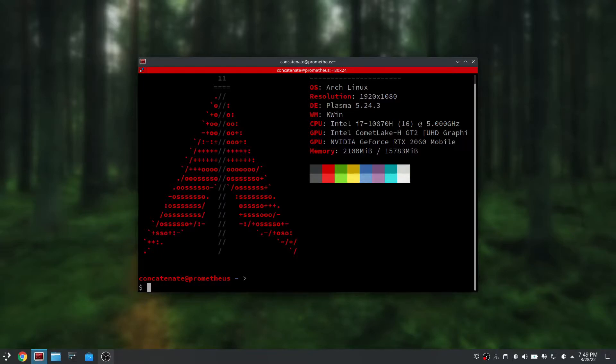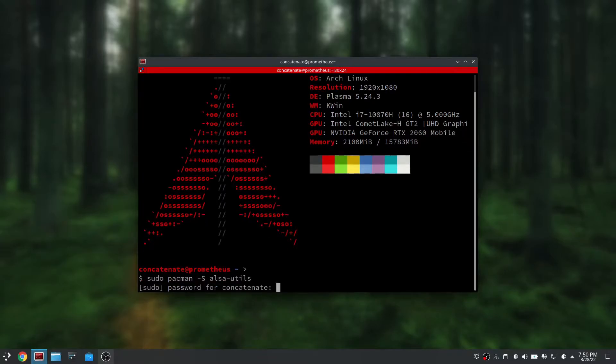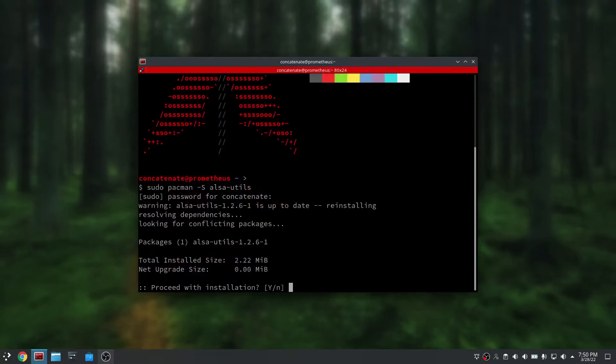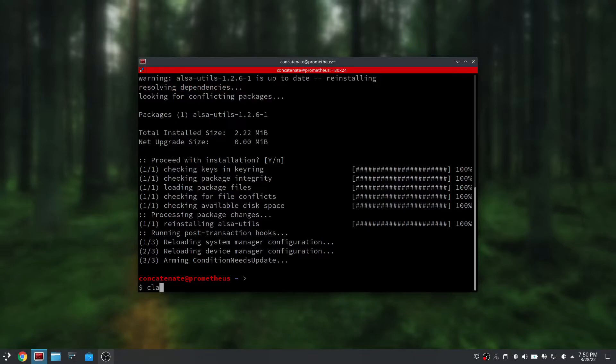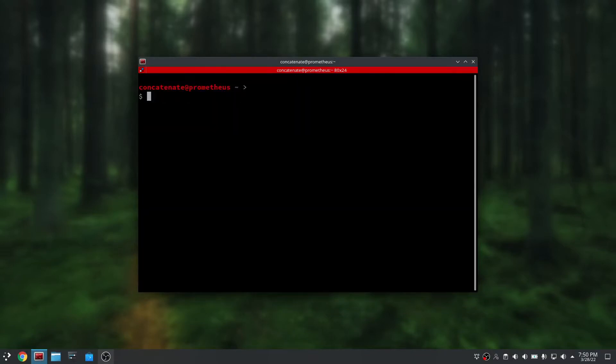To install this, we're going to type in sudo pacman -s alsa-utils, press enter, put in your password, and then it should start installing ALSA. Once it is done, you can clear the screen.